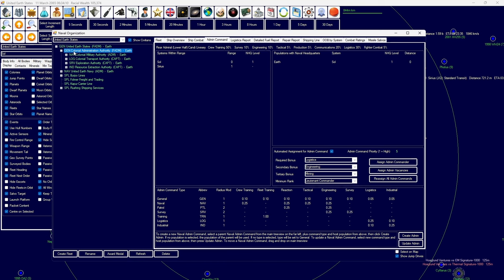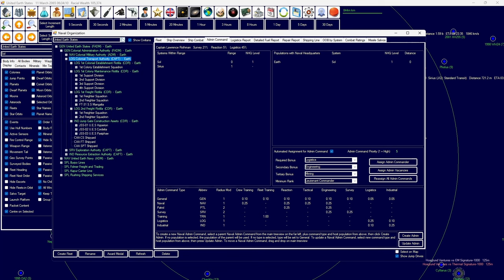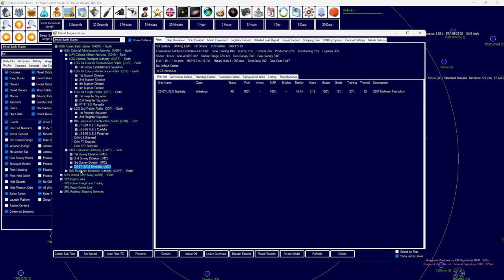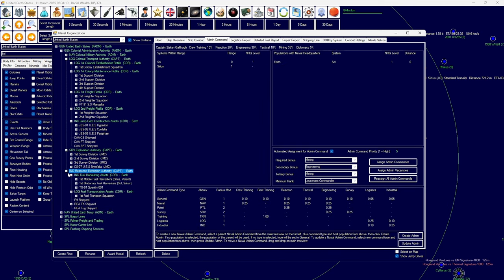If anyone's played or knows Halo lore, it's very similar to that, essentially. We have the Colonial Transport Authority, which has a lot of freighters, support divisions, and all the other stuff. And then we have our Exploration Authority, which has a lot of survey with our resource extraction handled by fuel harvesting and transportation assets.